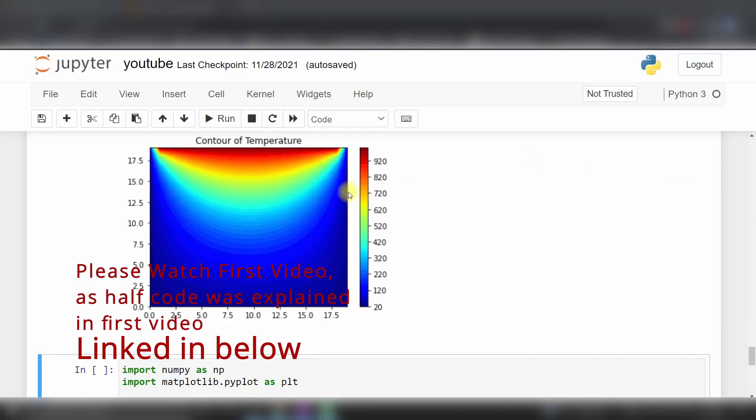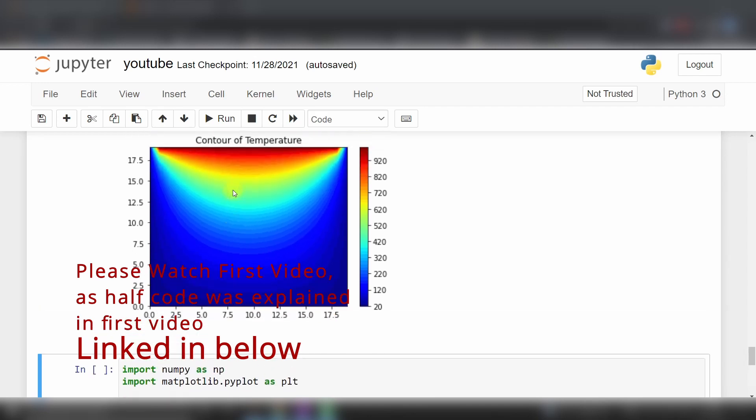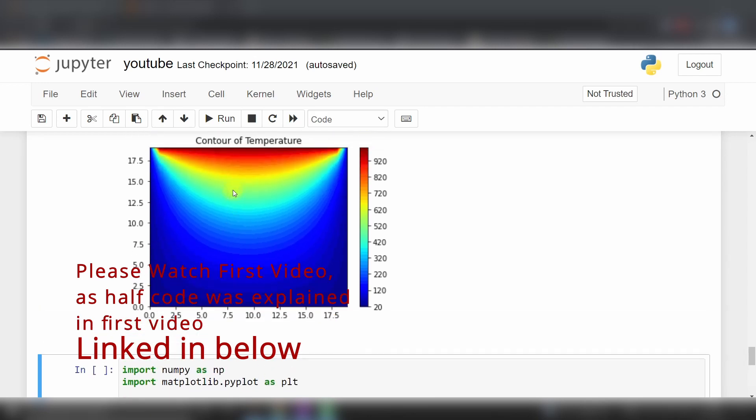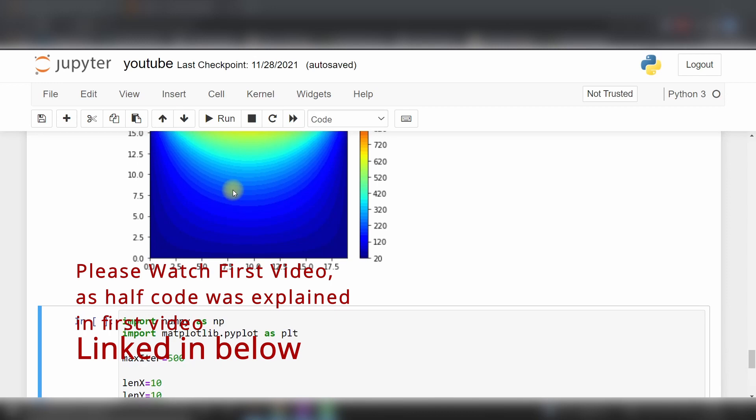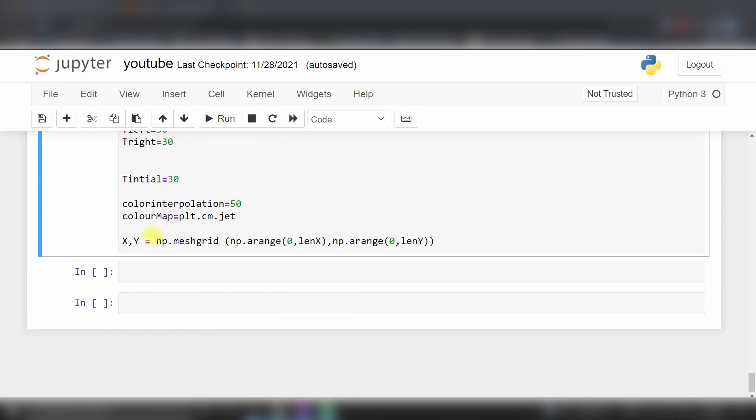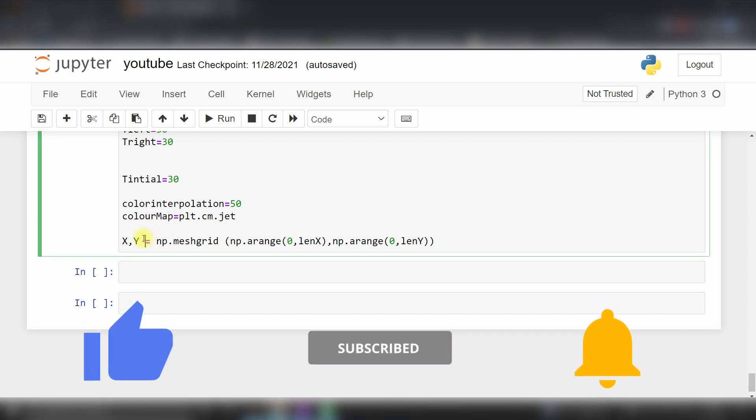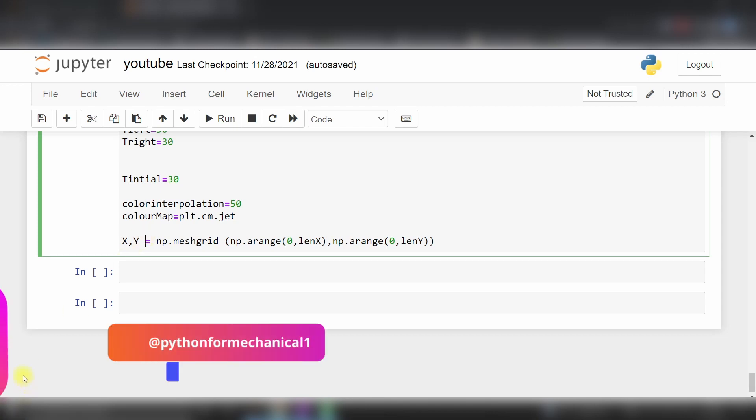Hello, in this second video we will discuss the next part of the contour plot temperature. Please watch the first video first and understand the theory behind it. Please share and subscribe to my channel. If you have any doubt, please follow my Instagram account linked here and message me on that.